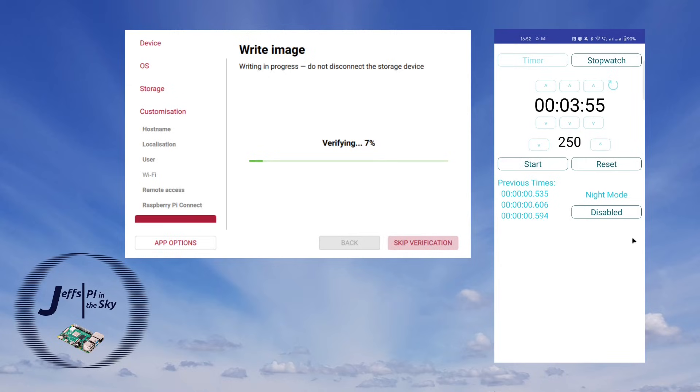And again, just stopping this as it starts the verification step, you can see it actually took three minutes 55. So in my case, it's actually been a little bit quicker.